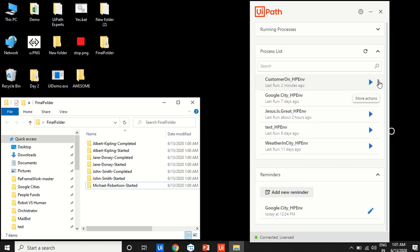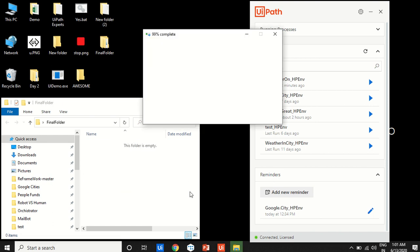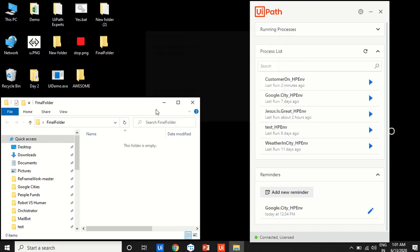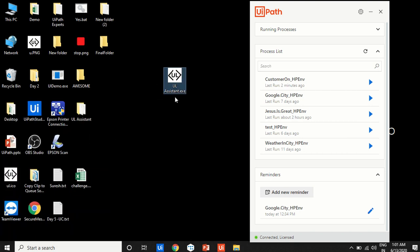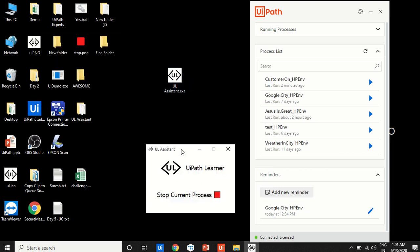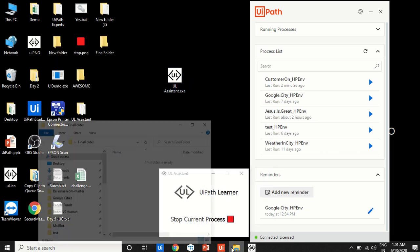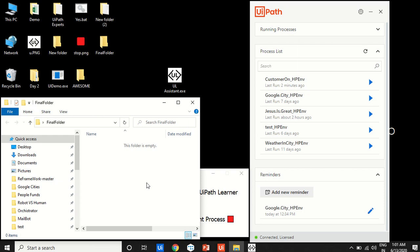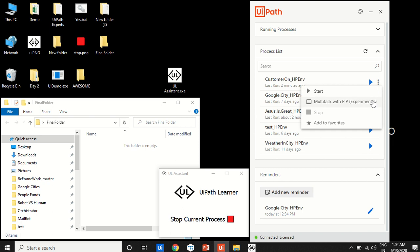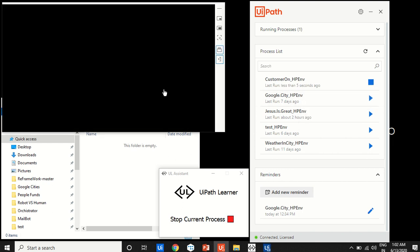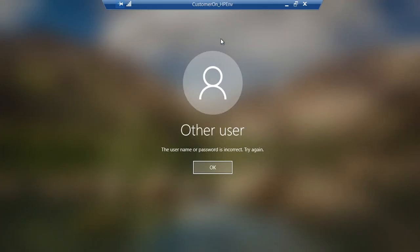You can't solve this with the built-in should stop activity, which is for unattended bots. For attended bots, I'm introducing a new Windows application called UL Assistant — the UiPath Learner Assistant. Let's try the same thing again using this new application in PiP mode.